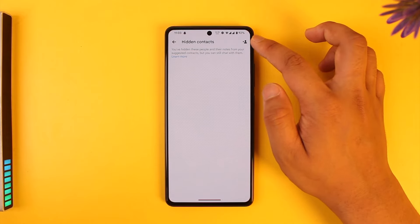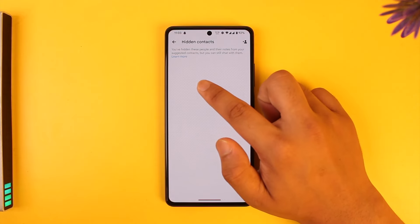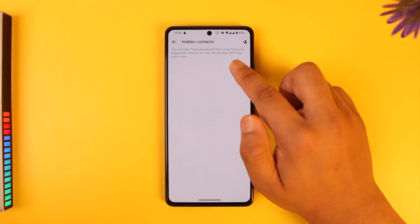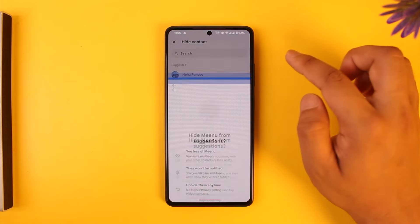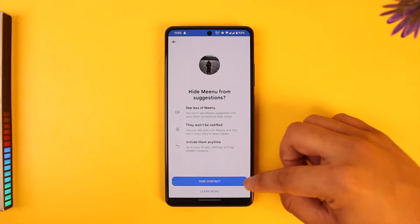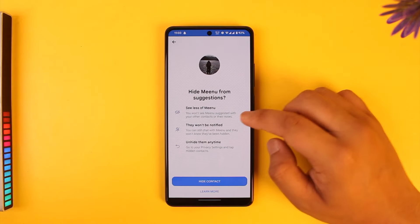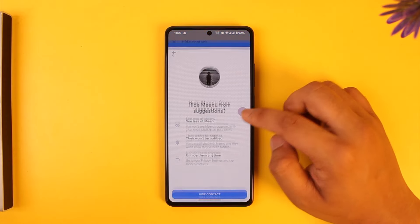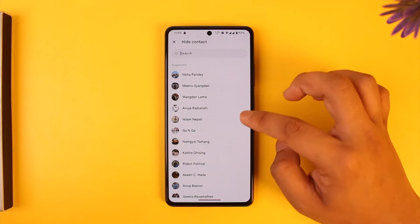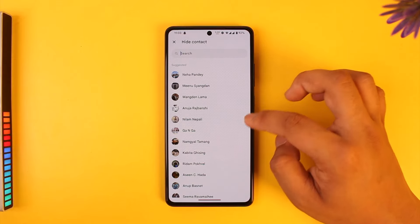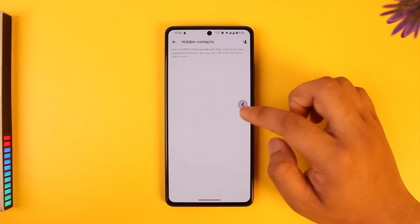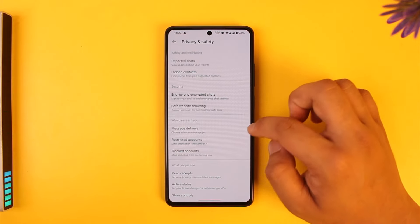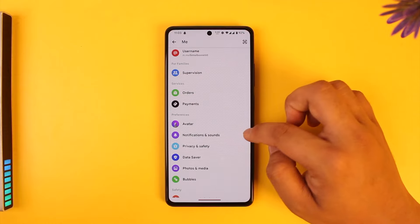Then you can see Hidden Contacts — tap on Hidden Contacts and tap on the little plus button. It says that they will be hidden from suggested contacts. Now you can tap here, select the person you want to hide, then tap on the Hide Contact option. You can do this one by one manually for each person you don't want to show on your suggested tab.